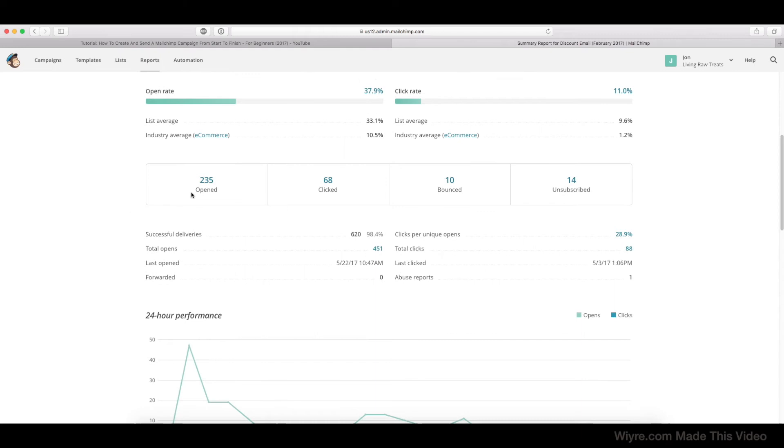In this section, we can see how many people opened the email in total. The number of people that clicked on a link within the email.